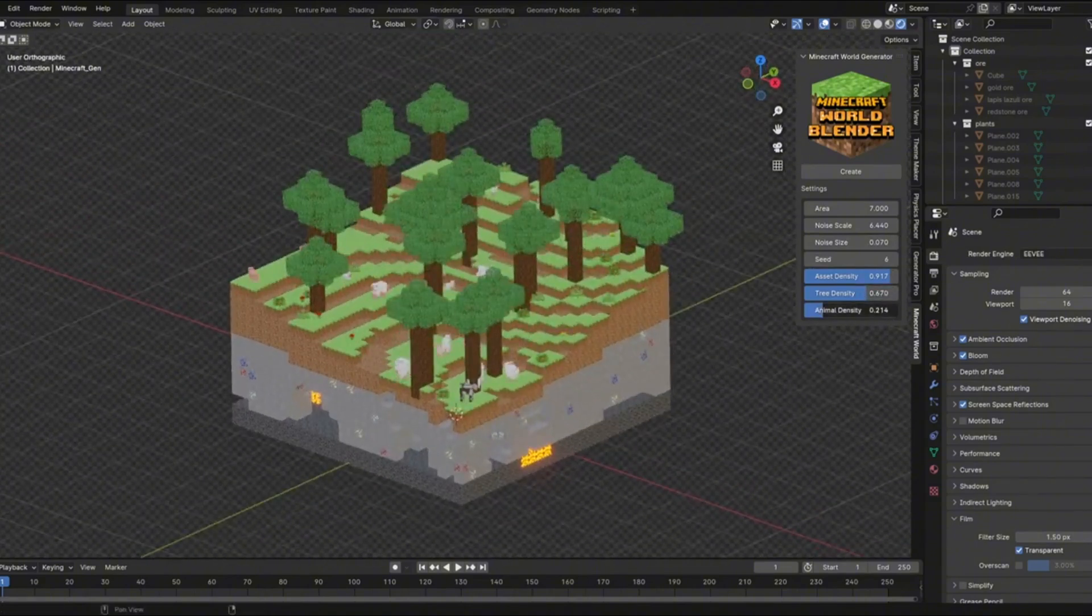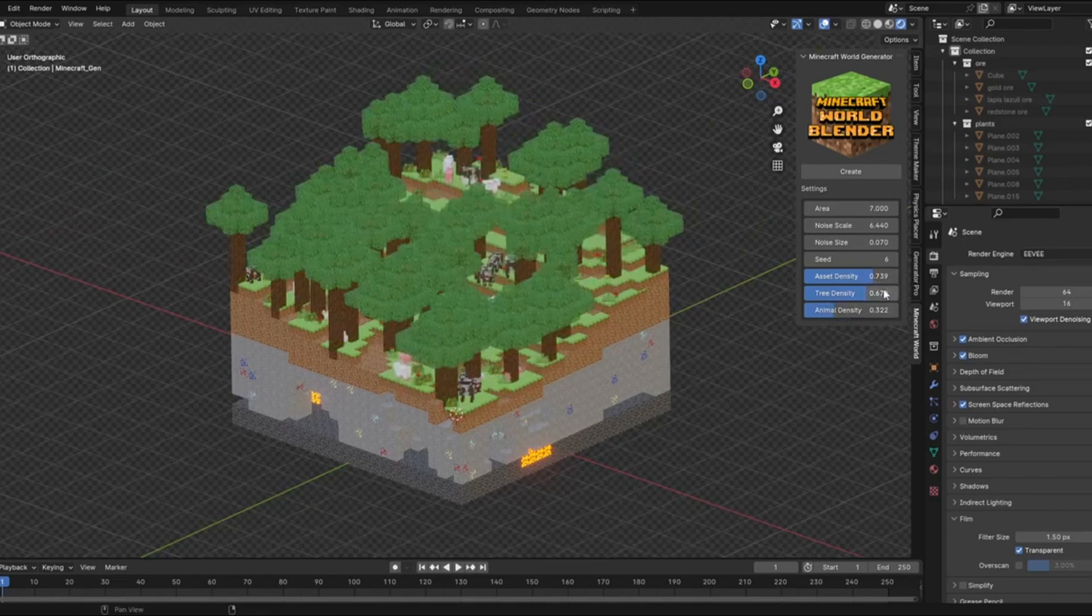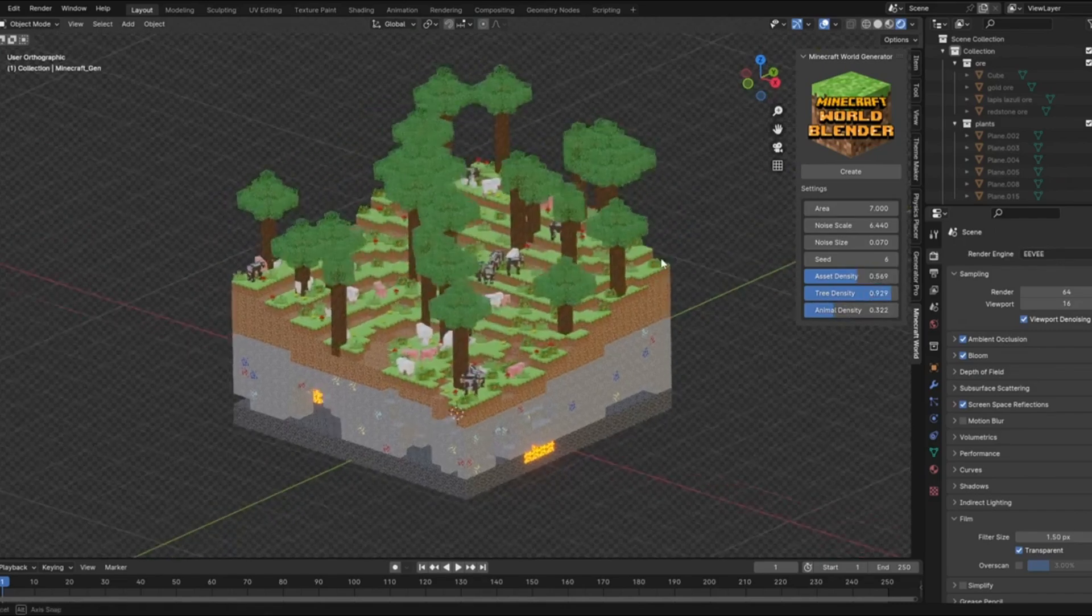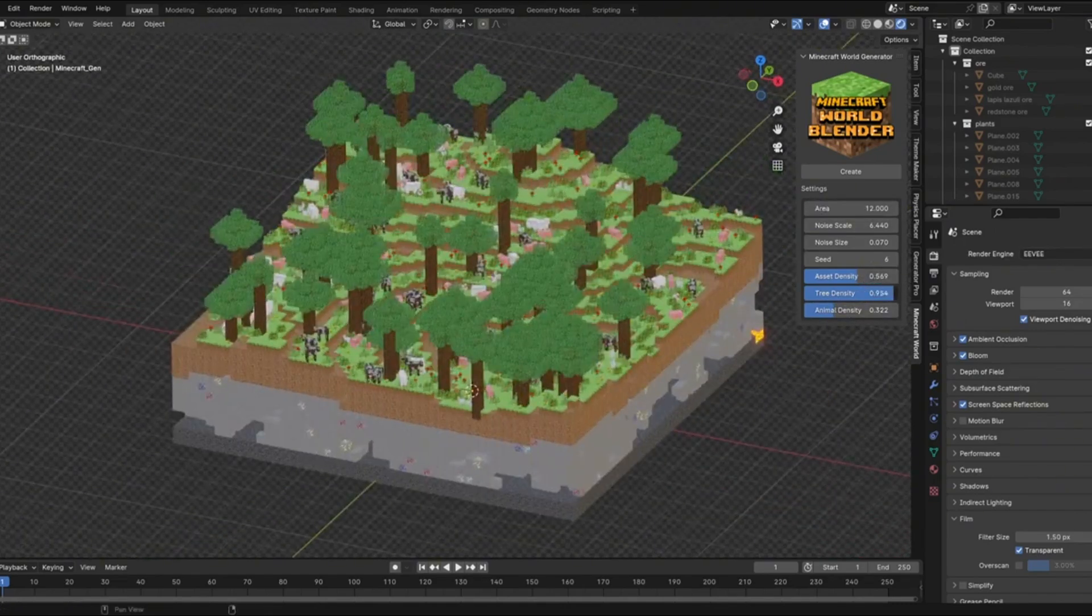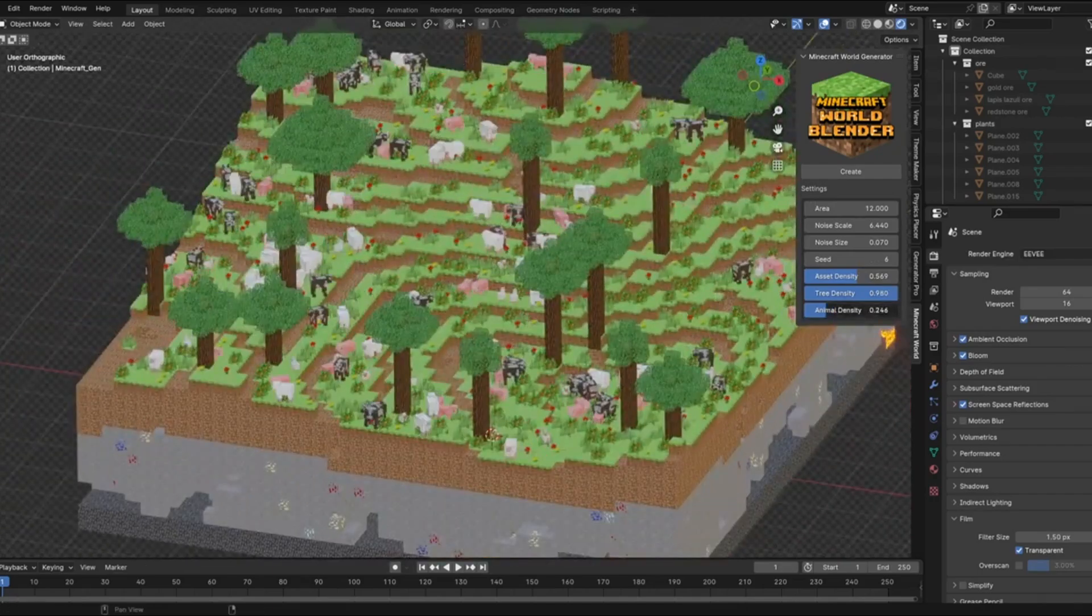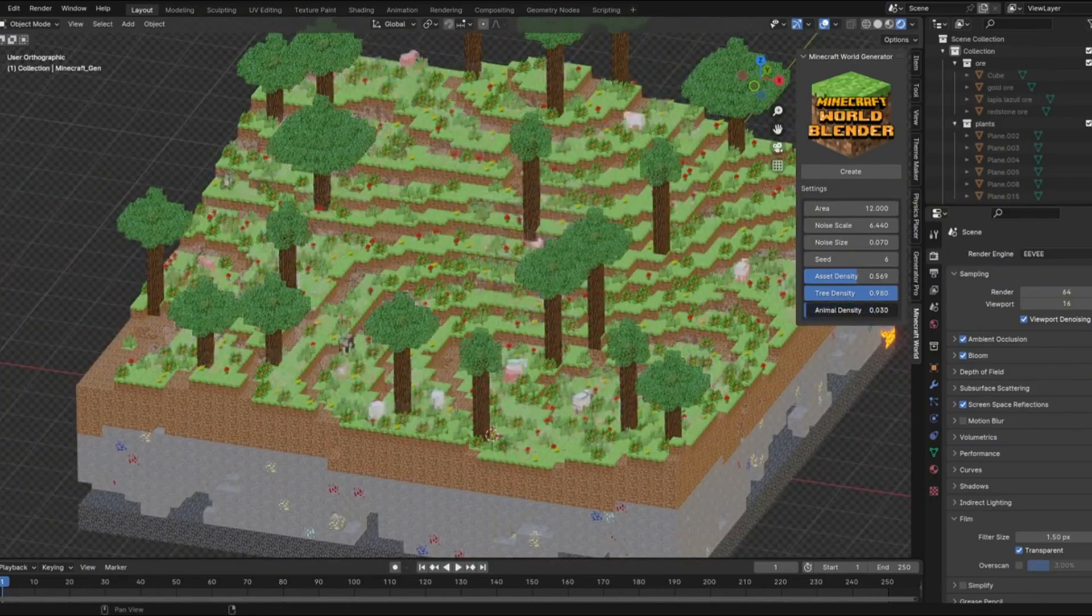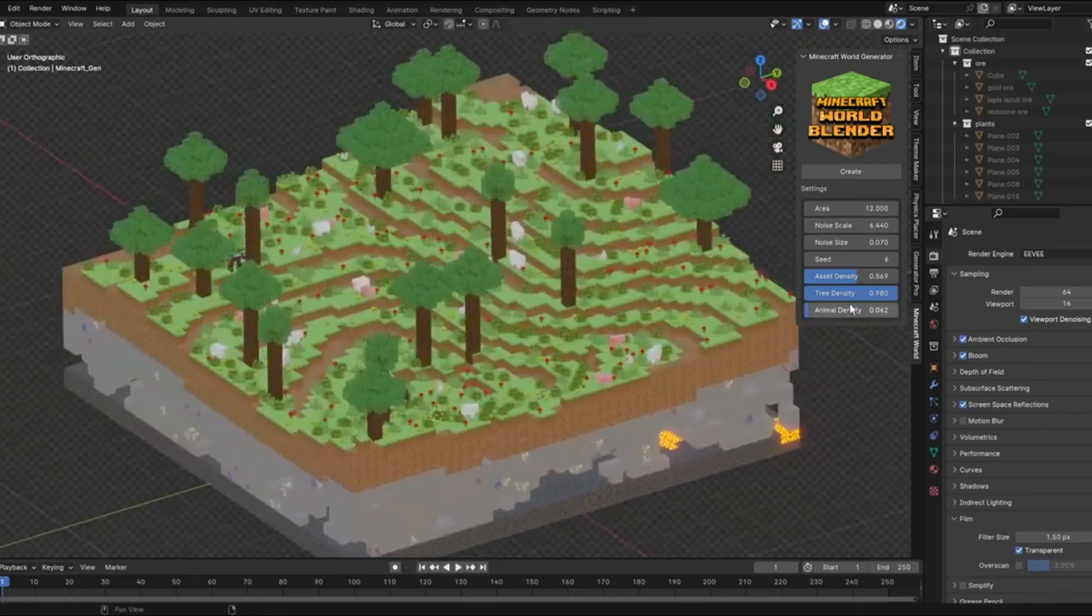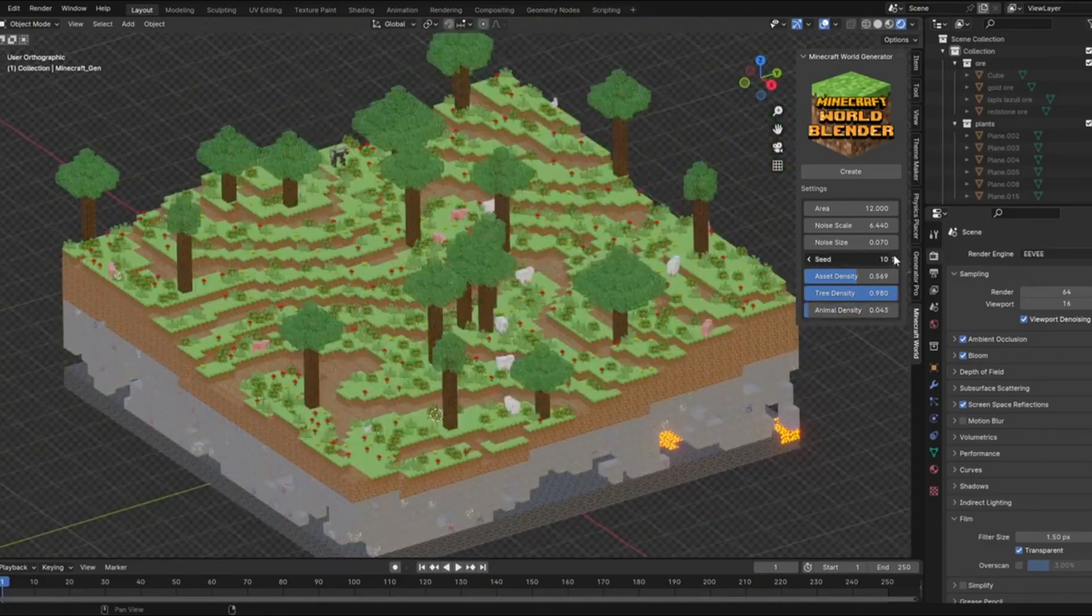First, you can adjust the area size to create anything from small scenes to massive landscapes. Want a cozy forest clearing or an epic mountain range? Just slide the parameter. The intuitive interface makes everything super easy, even if you're new to Blender. All the controls are straightforward and give you instant visual feedback.